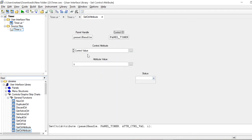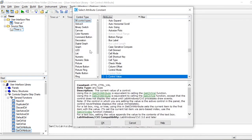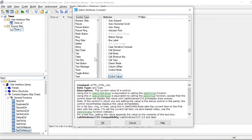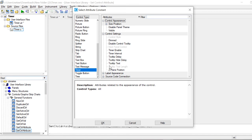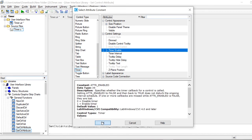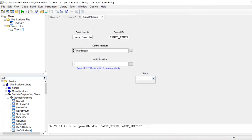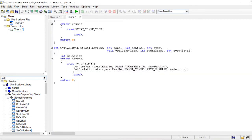The control ID is panel timer, and I search in the options for timer enabled. As I said, when the toggle button is on, selection is 1, and that is also the value for timer enabled — 1 means enabled. When the toggle button is off, selection is 0, and when the timer is disabled, the value is 0 as well. We replace it.